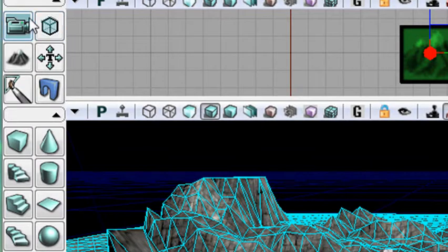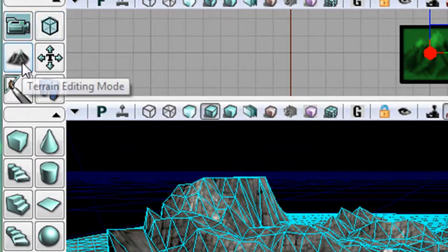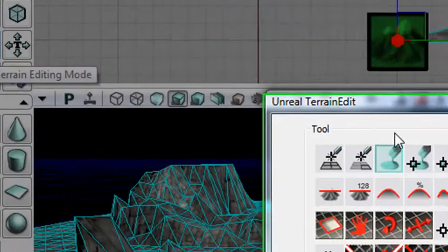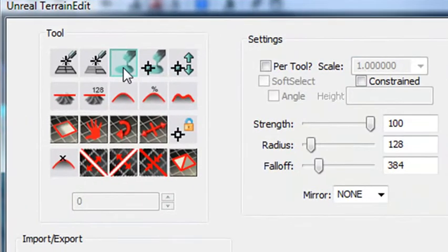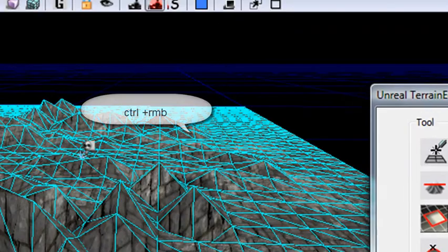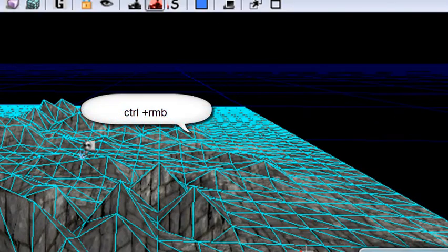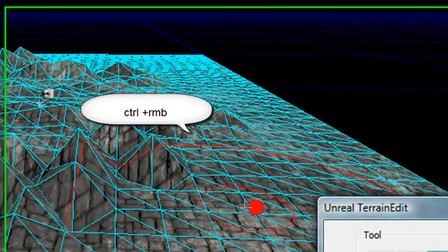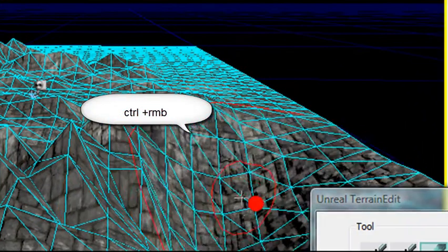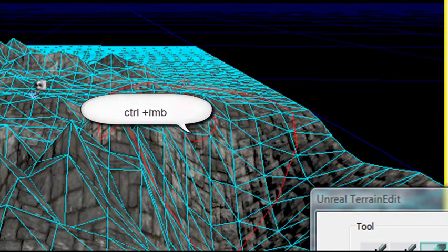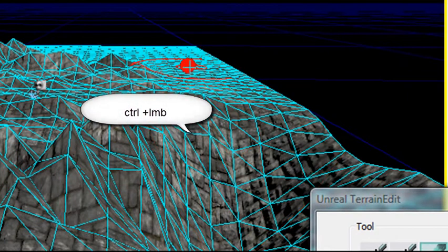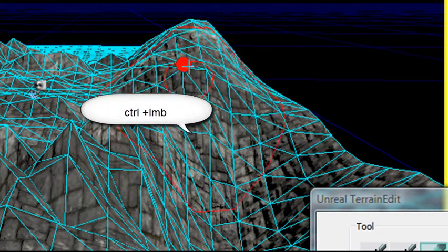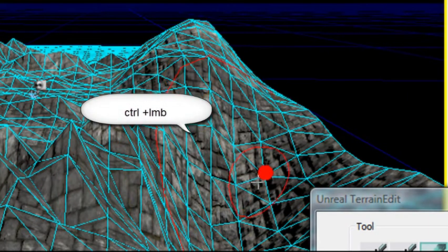We added our first texture last time, and I want to review that process. So once again, making a mountain, hit the terrain editor right here, and make sure you click on paint. And once again, hold down the CTRL right mouse button to make a valley, and the CTRL left mouse button to make a hill. That's pretty cool.